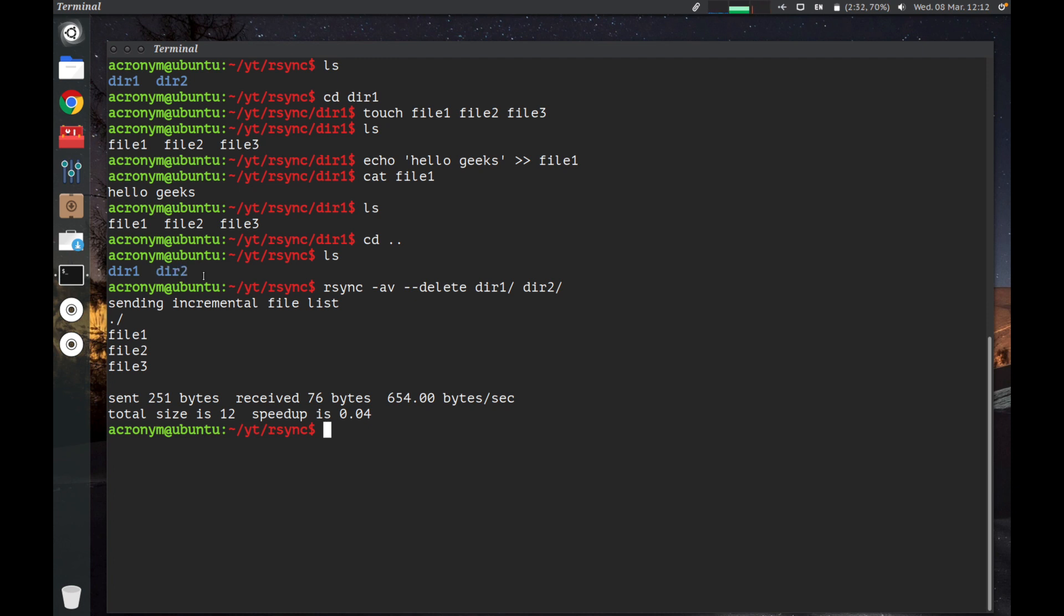If R-Sync finds that directory 2 has a file that directory 1 does not have, it will delete it. If R-Sync finds a file that has been changed, created, or deleted in directory 1, it will reflect the same changes to directory 2.